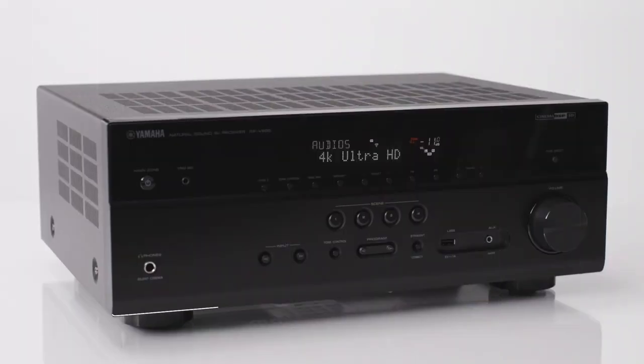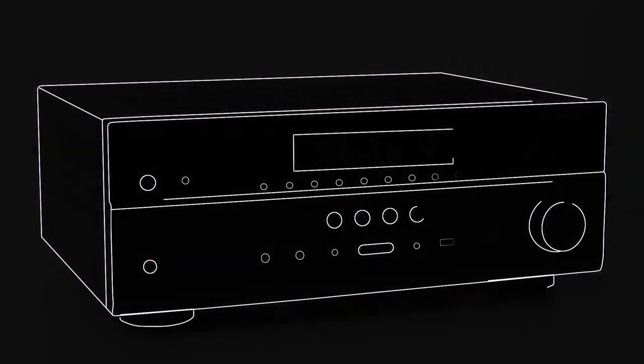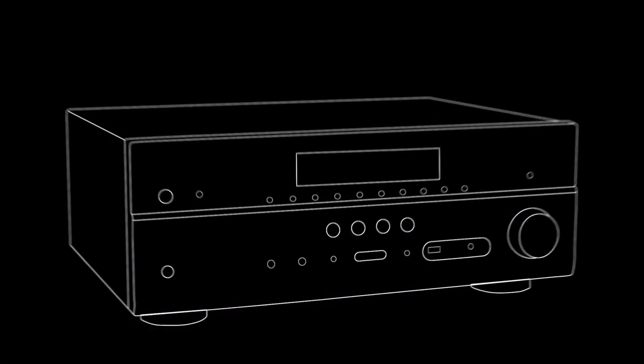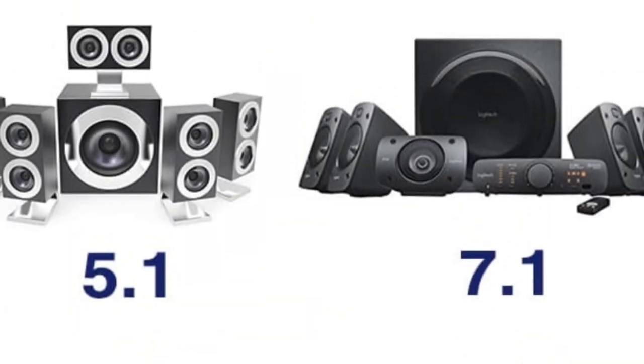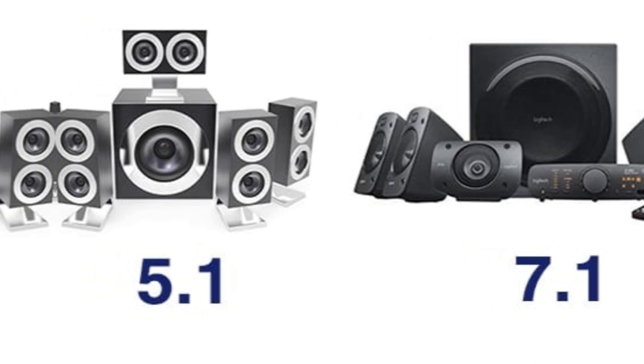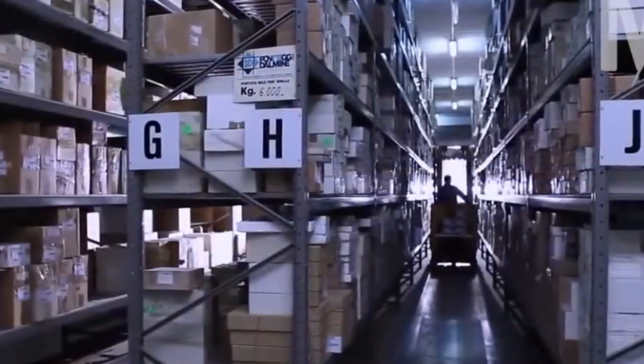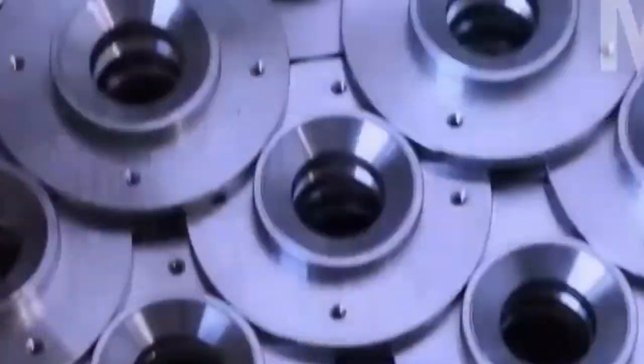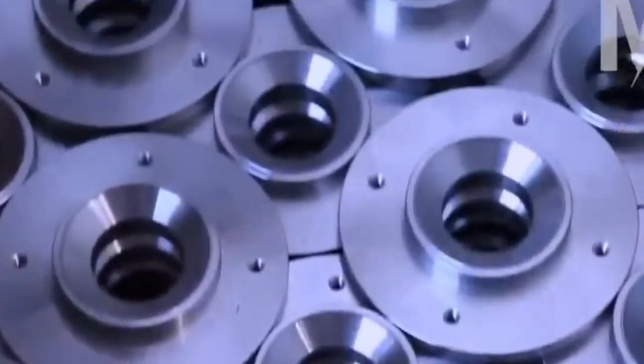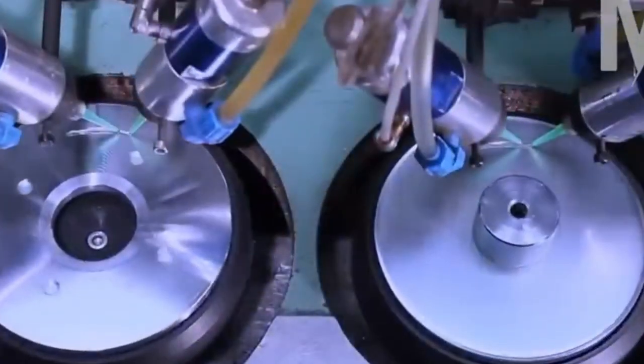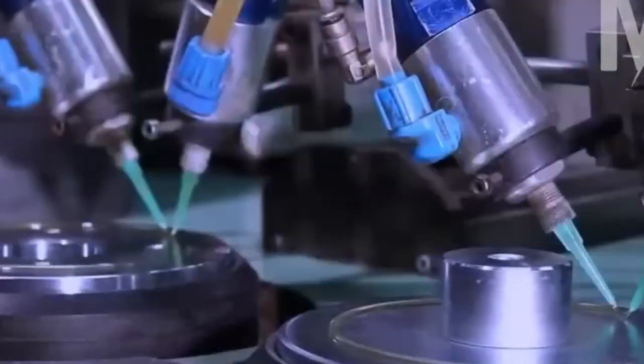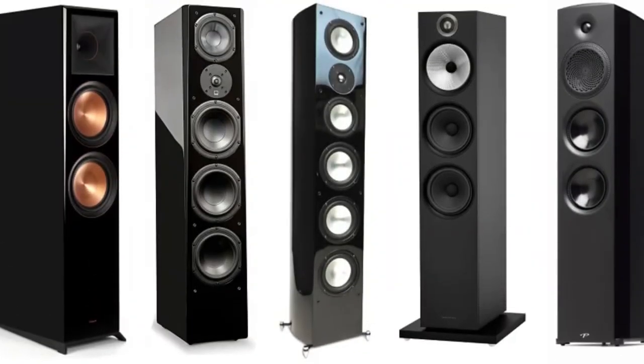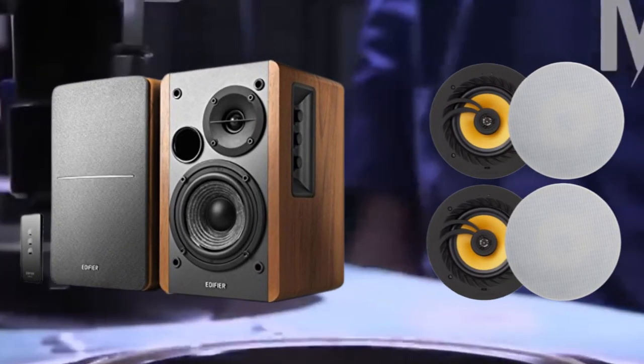A traditional surround sound system typically comes in two configurations: 5.1 or 7.1 channels, which include a subwoofer and 5 or 7 speakers - a centerpiece, left speaker, right speaker, and 2 or 4 tower, bookshelf, or ceiling speakers.